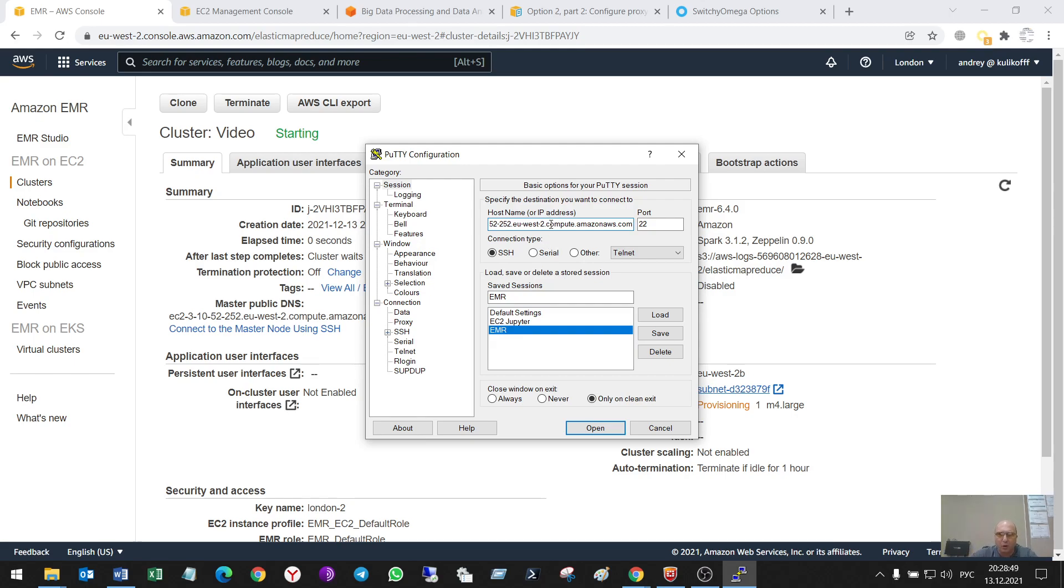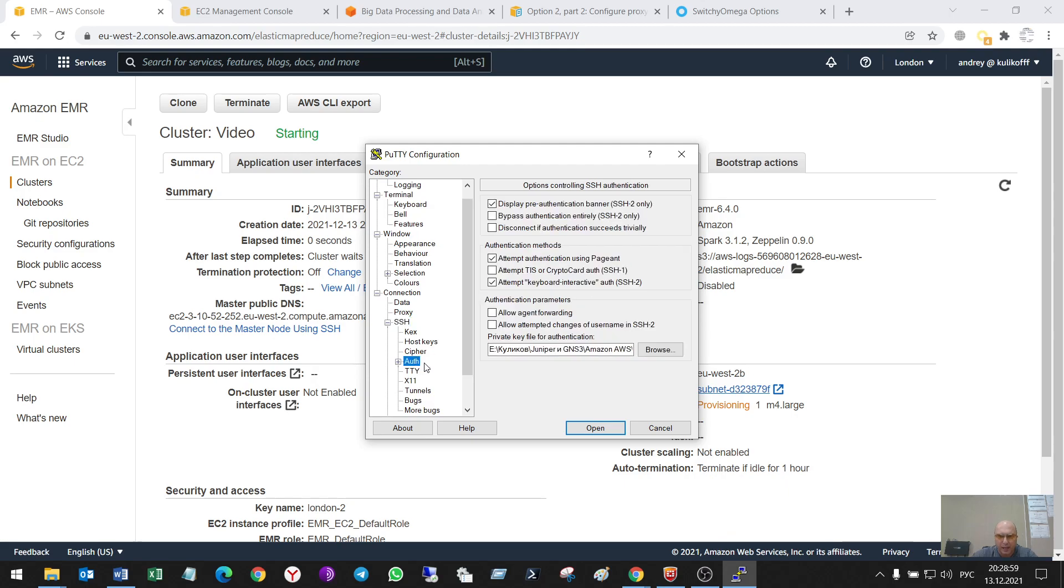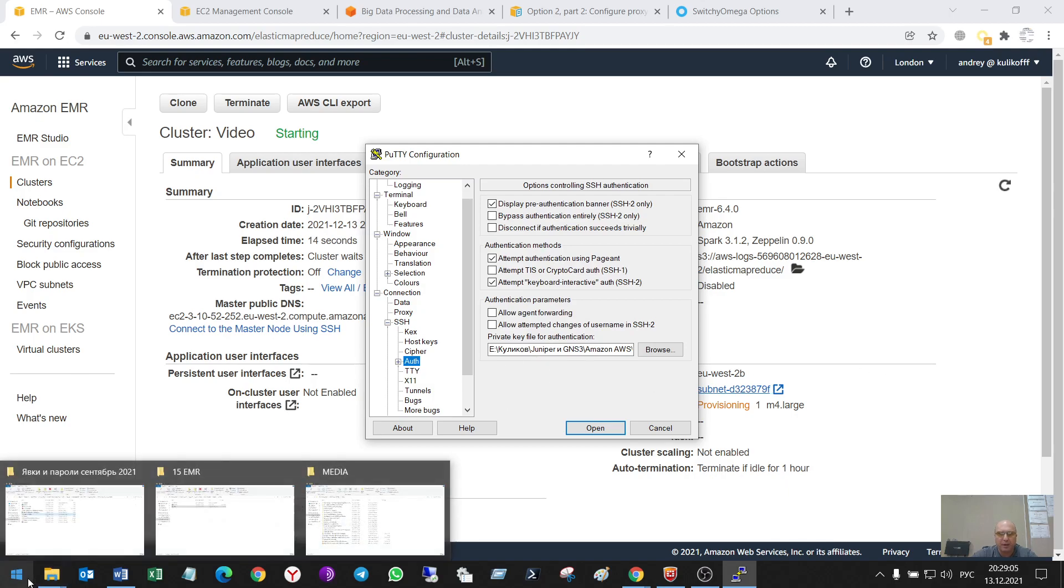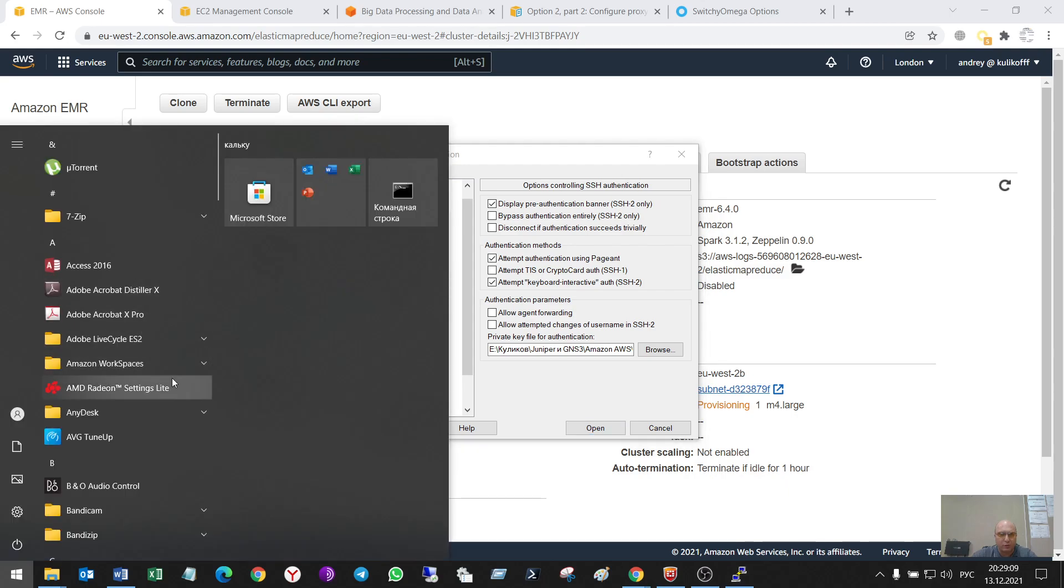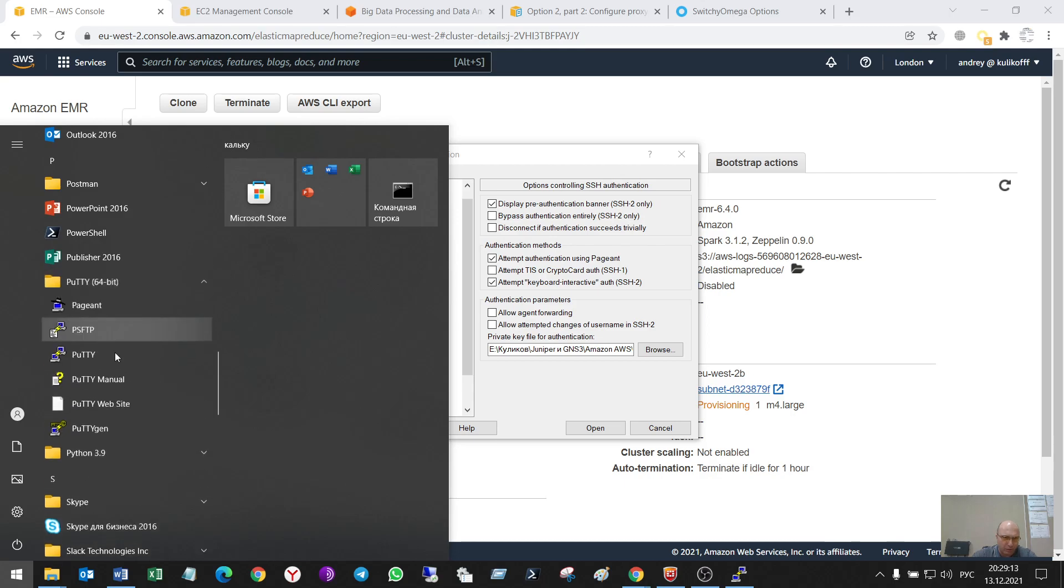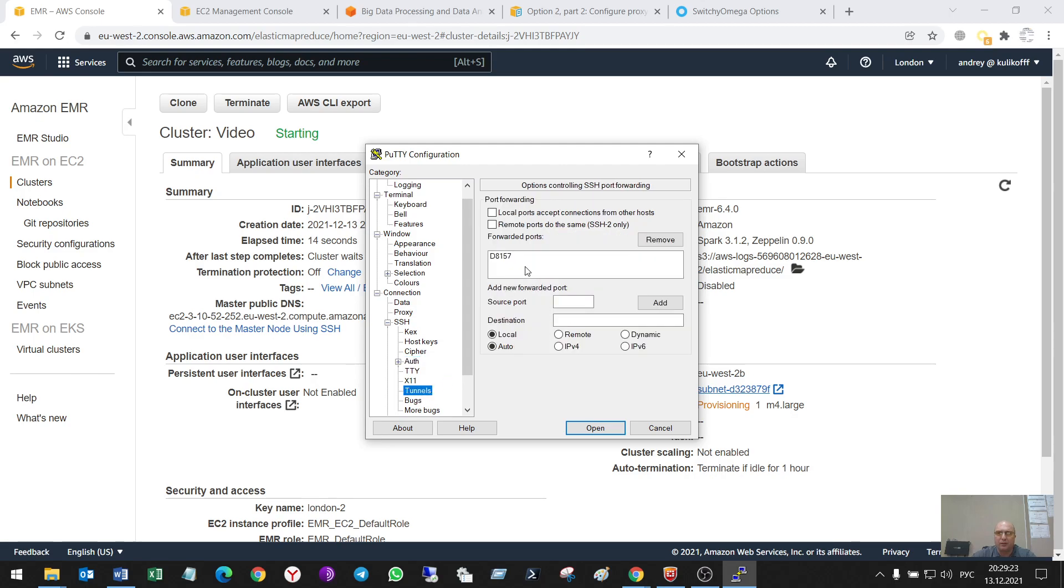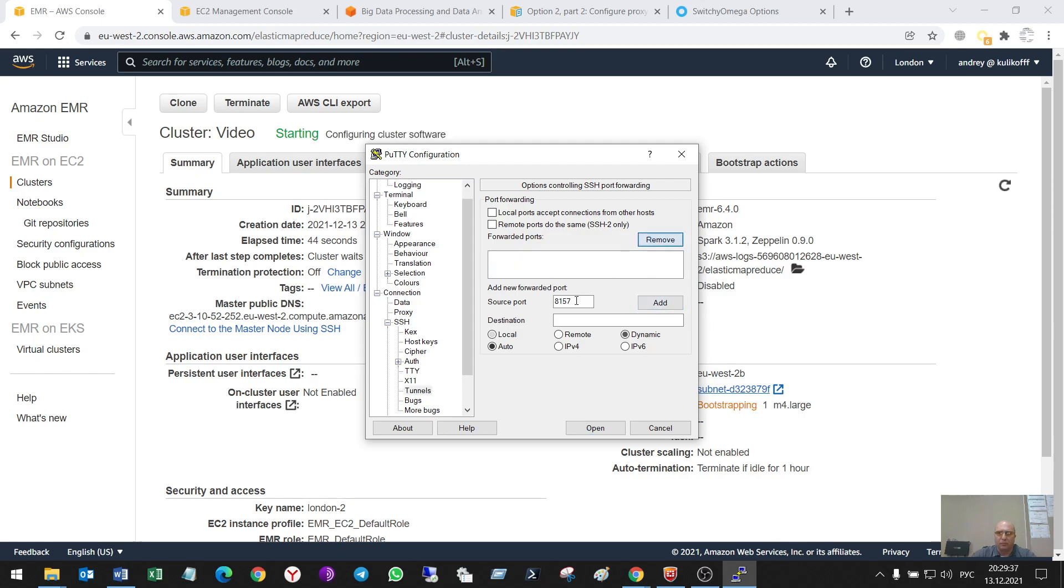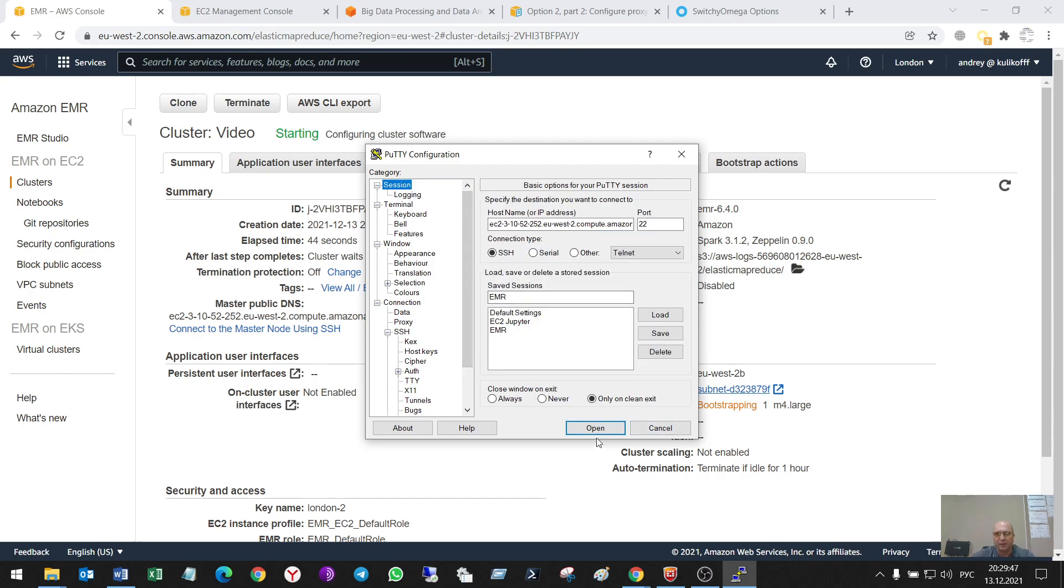I put here a host name copied from here. In SSH settings I have to make an authorization. It's a key name transferred using the PuTTY program named PuTTYgen. It's not a complex thing. I'll use a port number 8157 to make a tunnel. Put here and add. Let's start this session.